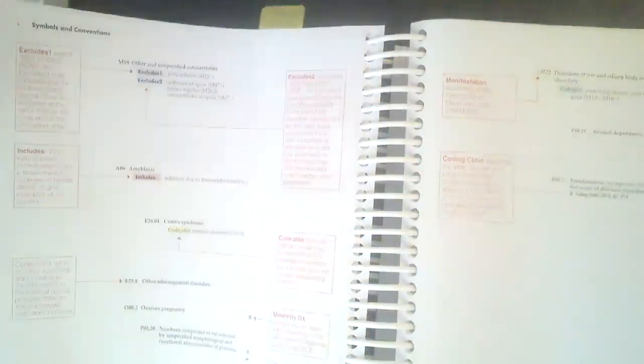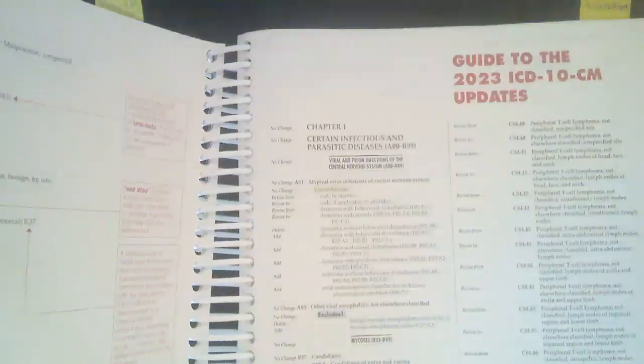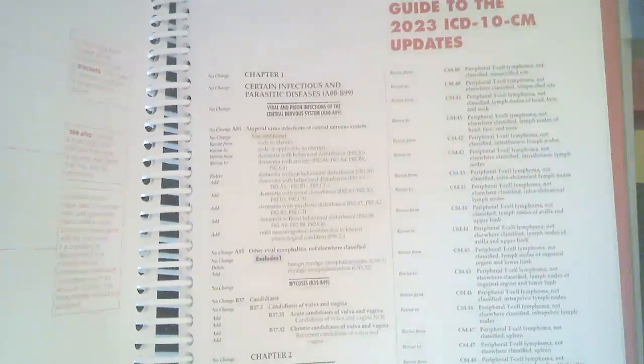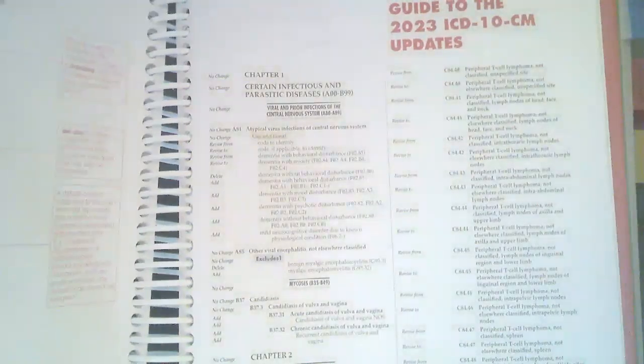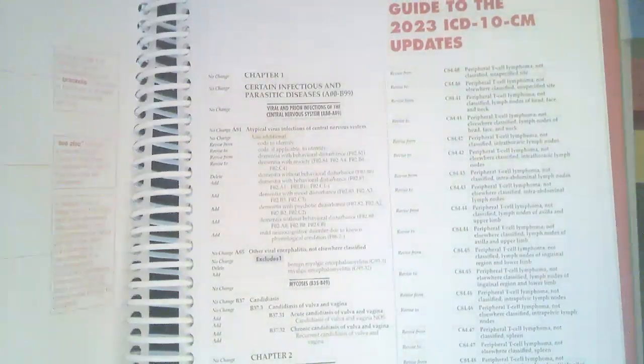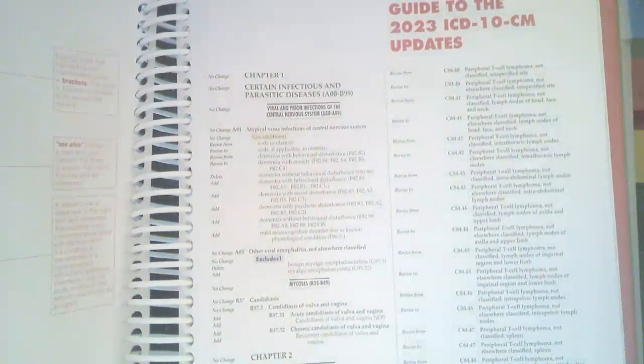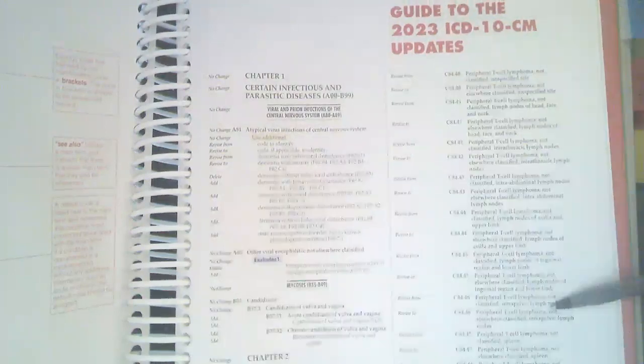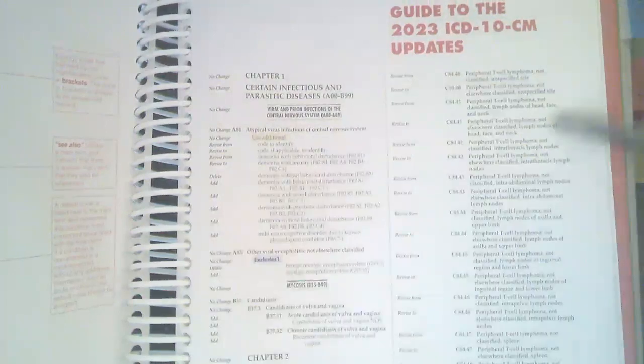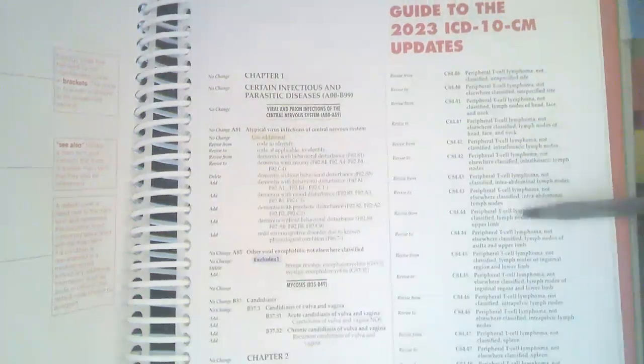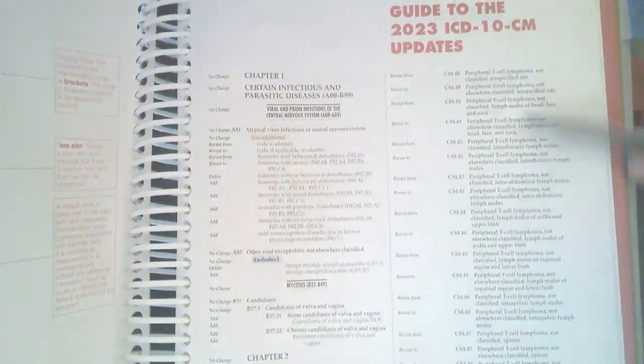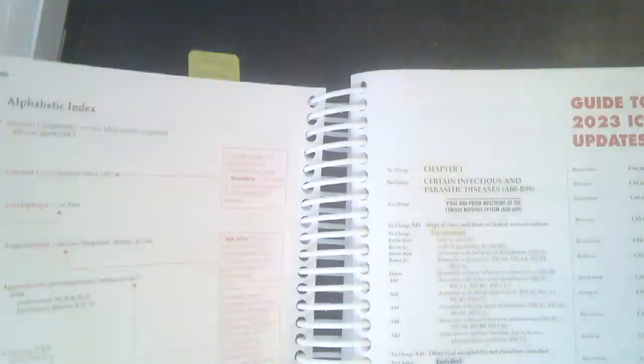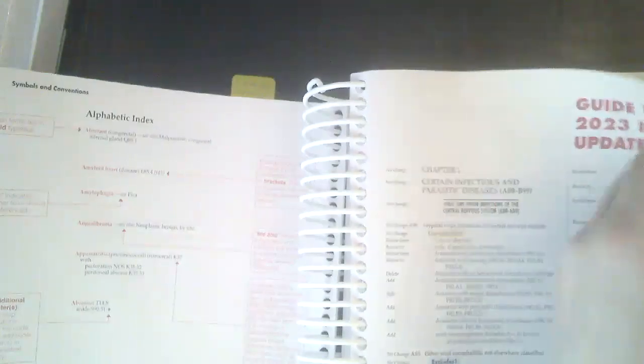Then we will skip ahead, and then we get into the 2023 updates. This section is not going to be particularly helpful for you as a new coder. After you've been coding a while, this will be helpful for you because you'll be able to see what changes were made from the previous year, which you've not used the previous year, so this is not going to be terribly helpful for you. So we are going to skip all of that.